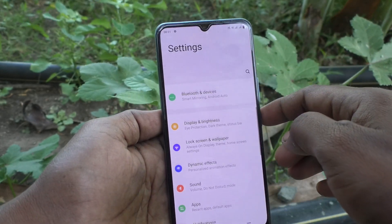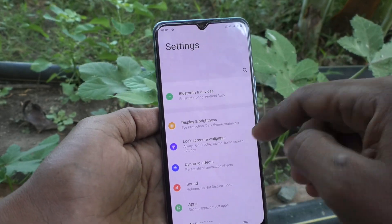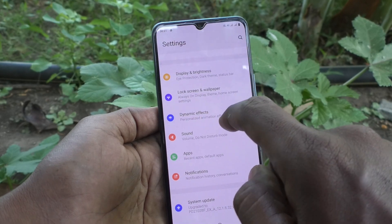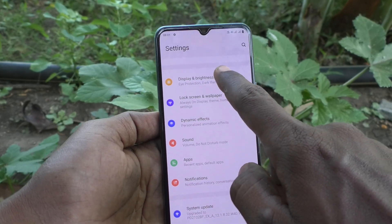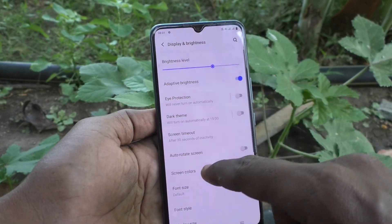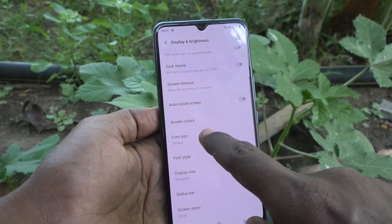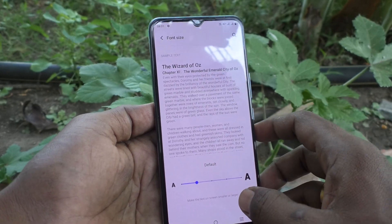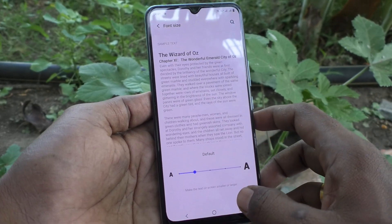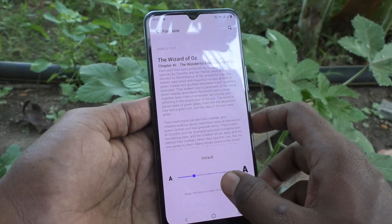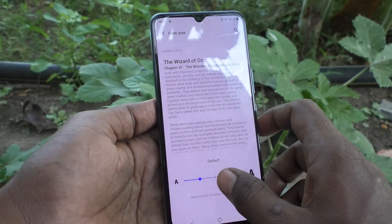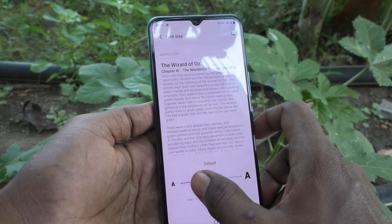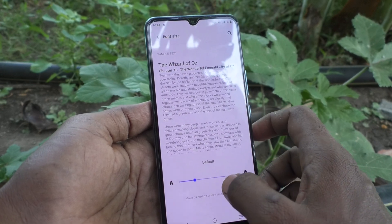Click on Display and Brightness, then click on Font Size. If you would like to increase the font size, just move this pointer to the right side.